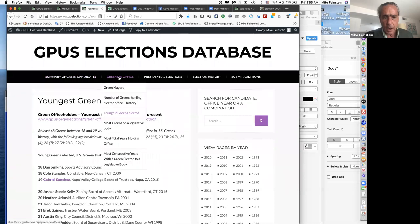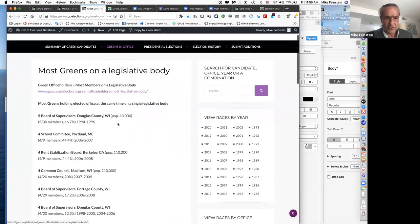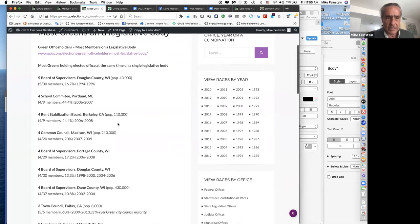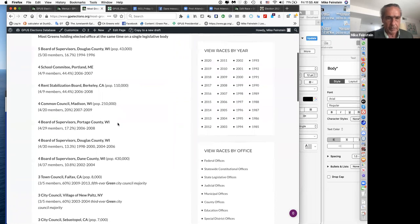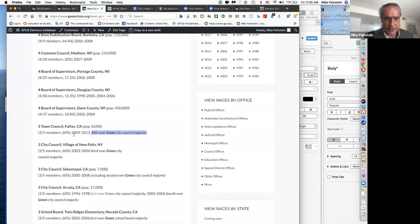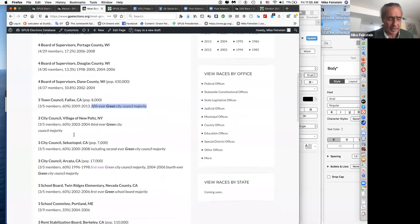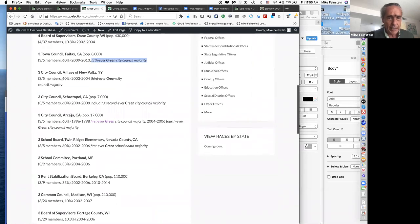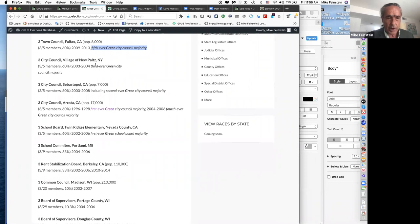Another question this database can answer: have Greens ever been able to govern anywhere — has there ever been a city council majority? This chart shows places where we've had the most Greens on a legislative body. Searching for 'majority,' you can find entries like the fifth-ever Green city council majority in Fairfax, California in Marin County, and majorities in New Paltz and Sebastopol, California.